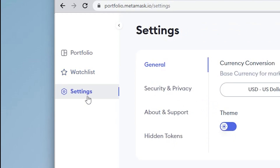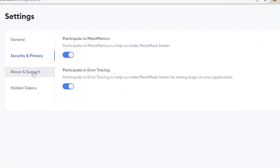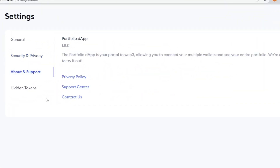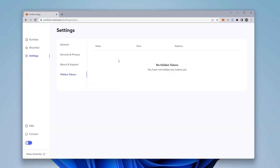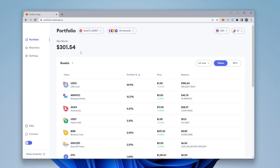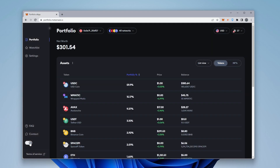Over in settings, we have privacy options, support options, and hidden tokens — tokens you may not want to see. If you have any tokens you don't want or have hidden, they'll populate right over here. Back on portfolio settings, you can switch over to dark mode. Dark mode is a little easier on the eyes, especially if you're in a dark room often. You can see everything listed there in dark mode.